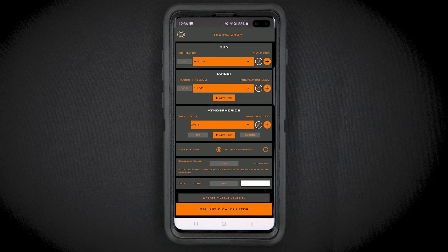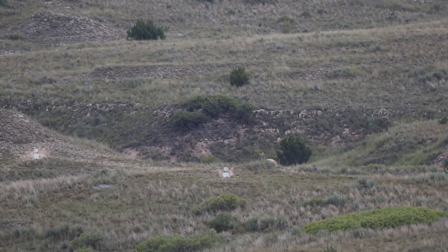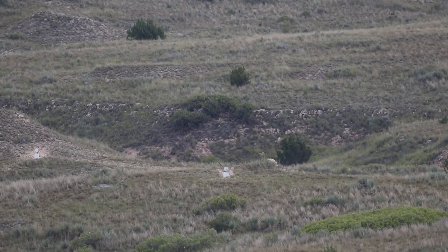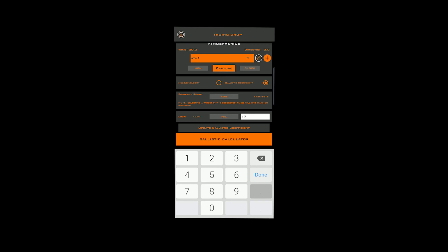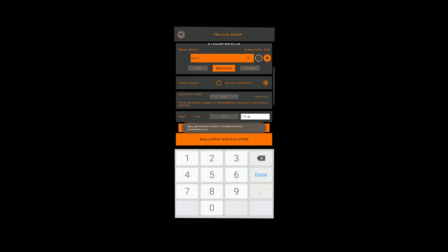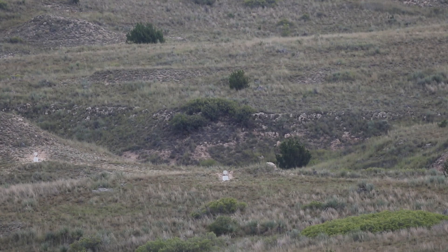Now you have a validated muzzle velocity and ballistic coefficient. In this example, the ballistic solution is 17.71 mils, but our observed drop is 17.4. So we enter 17.4 and select update BC.